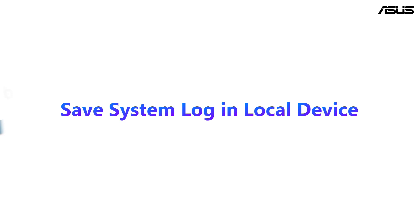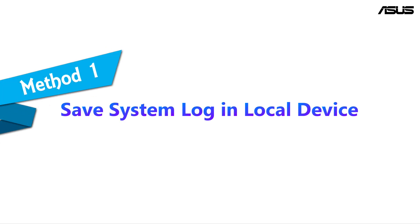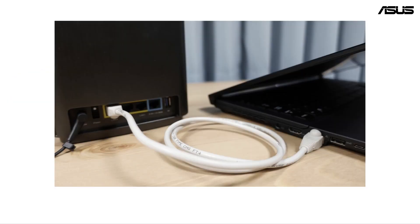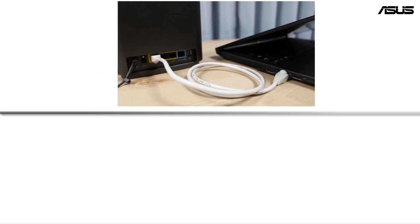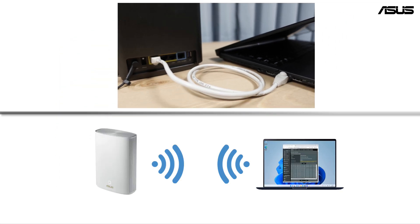First method: save the system log to your personal device such as a laptop. Connect the router to your laptop via a wired or wireless connection.